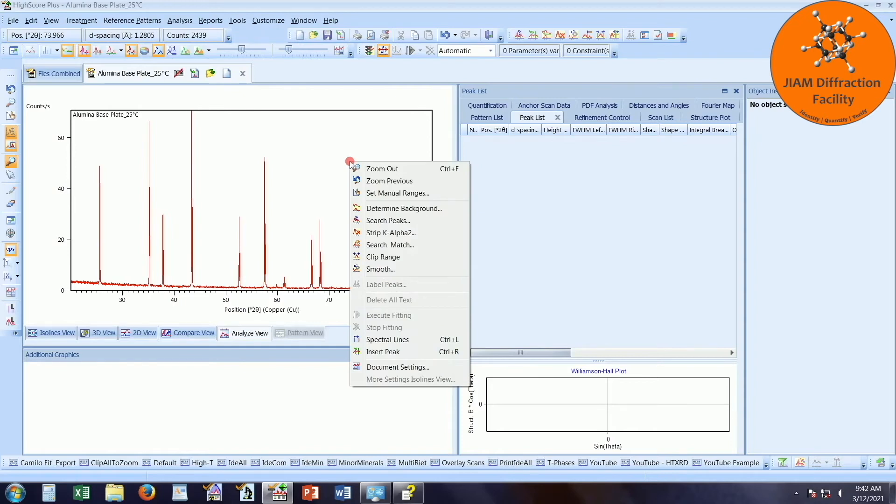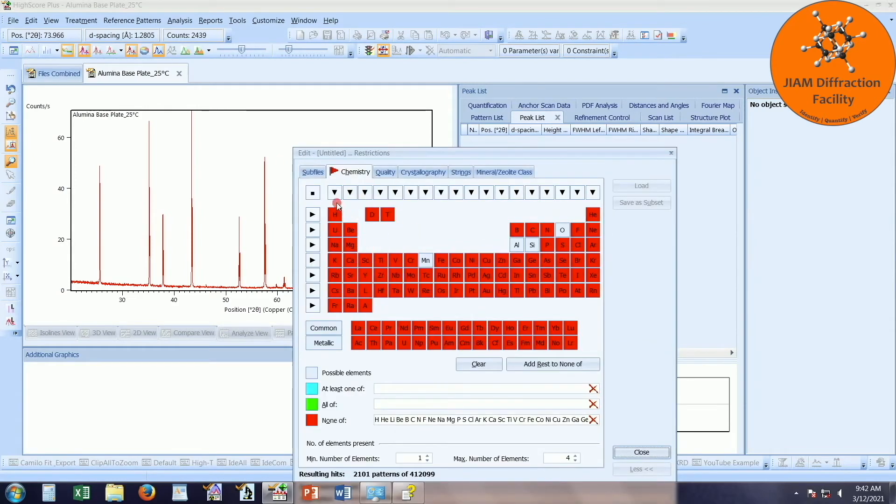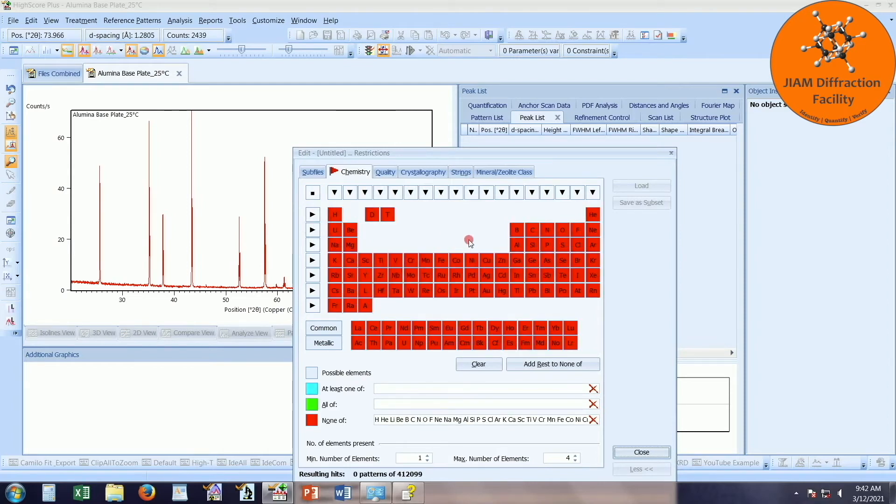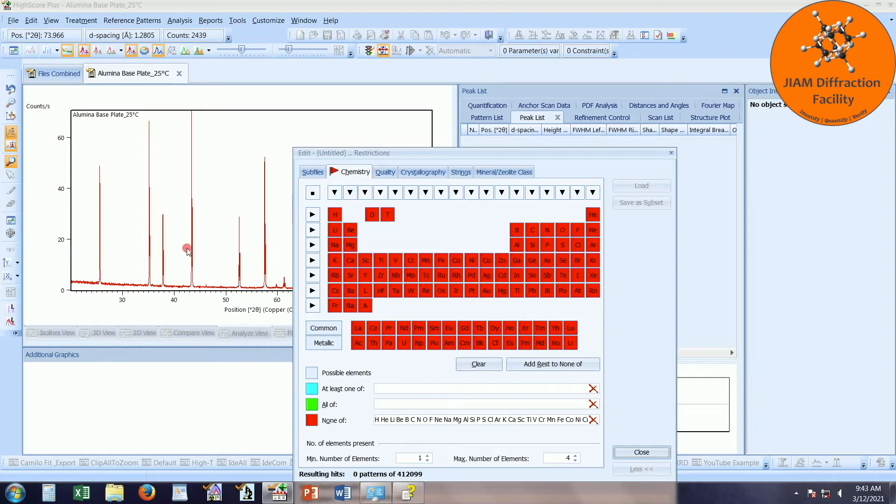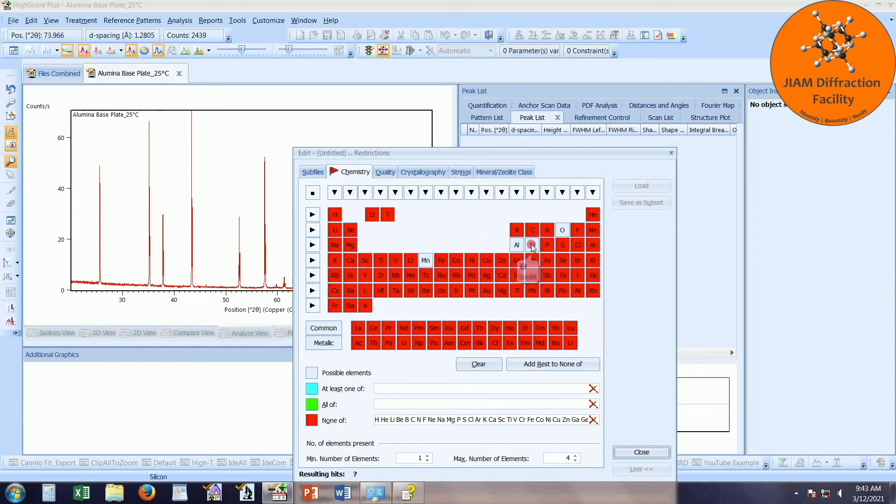And the last thing we have to set up for basic phase identification will be the search match. Let me start with the restrictions tab. I will edit that. And typically, I will come in here and click this button to make everything red. And then what you will want to do is choose whichever elements you know are in your data files that you have loaded into this HighScore Plus file. I know one data file has aluminum and oxygen in it. The other one has manganese, silicon, and I already have oxygen. So that's fine. For basic phase ID, this should be good enough.